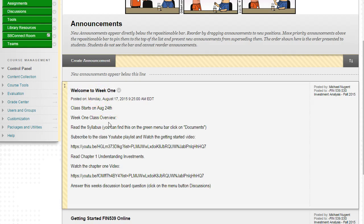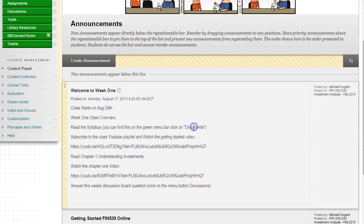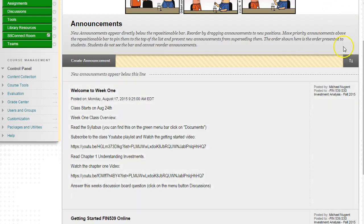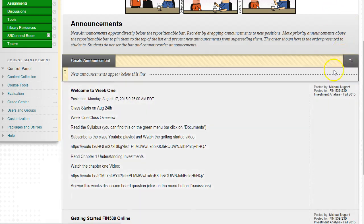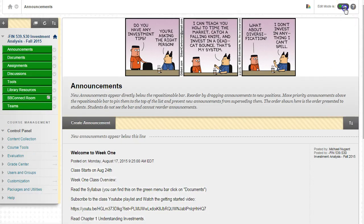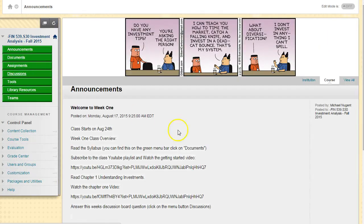Week one is sort of a slow week because the class is just starting. You should find the syllabus under course documents, or simply in this class it's called documents.